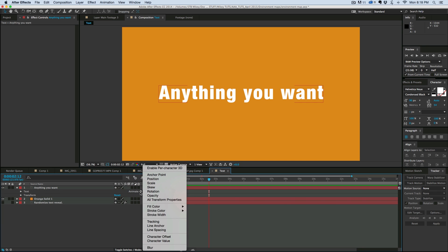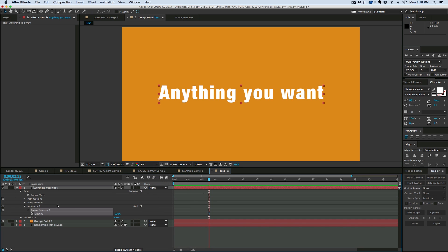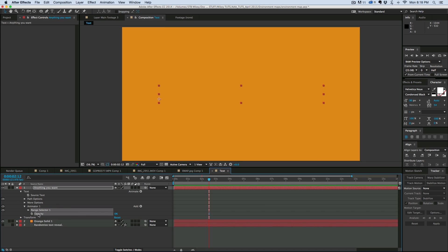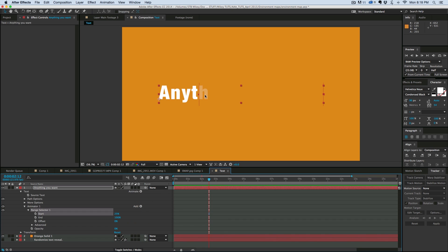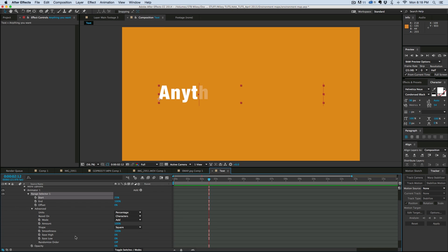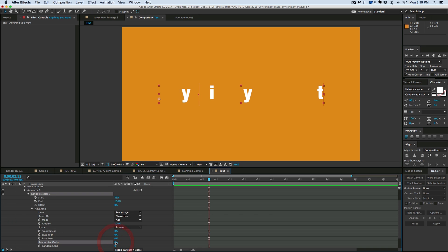I want to first animate the opacity, so click on opacity. This is going to animate the text popping on one at a time. If I bring this down to zero, everything's at zero, but there's a range selector and as I scale across you can see it's slowly animating on. I don't want it to be partly transparent in between — I want it to be either there or not there. So let's go into the advanced and on the smoothness, bring that down to zero, then turn randomize order on.